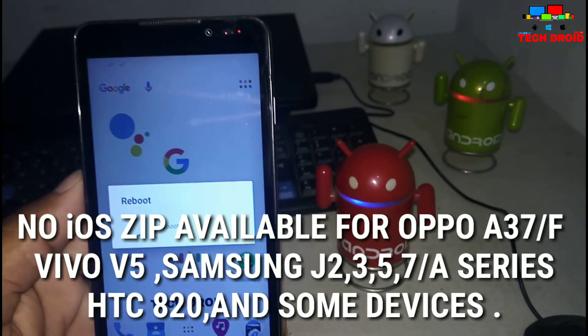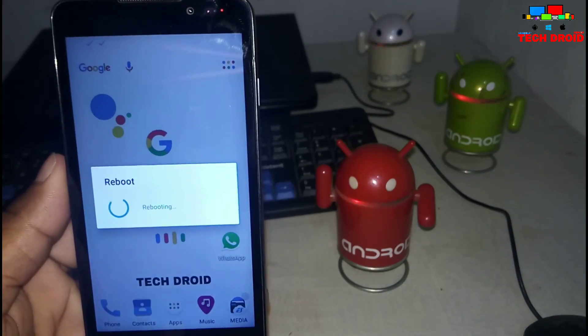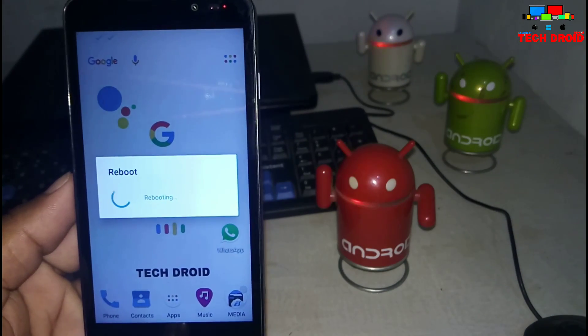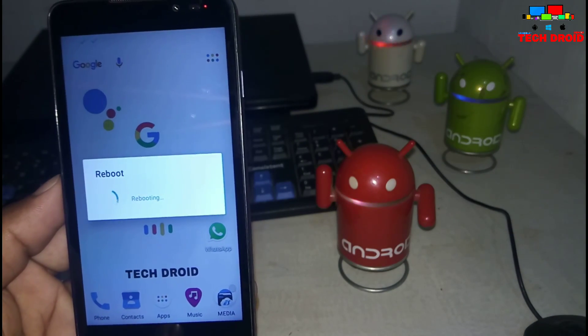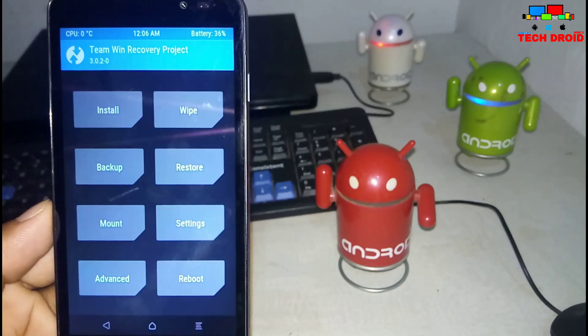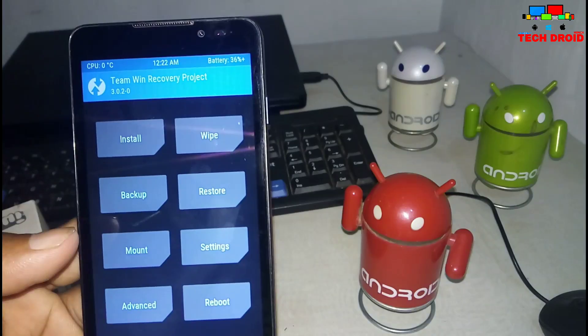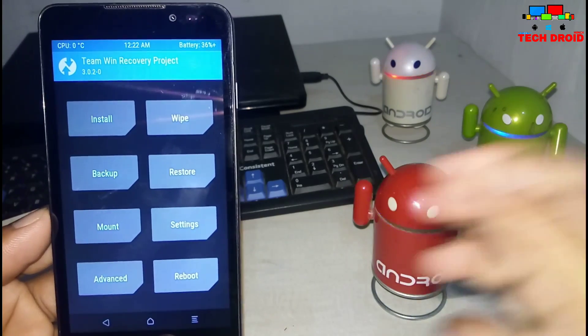First of all you need to reboot your device into recovery mode. As you can see, I have booted into recovery mode.